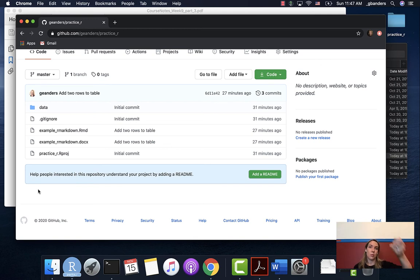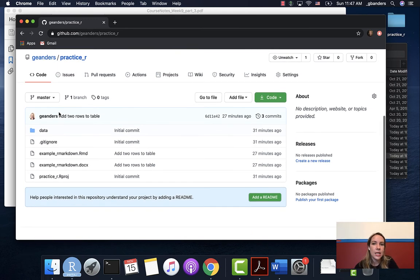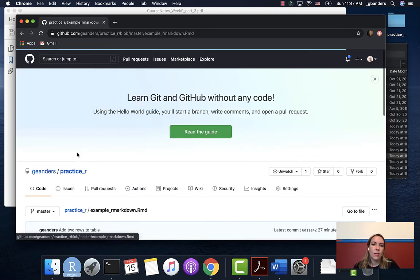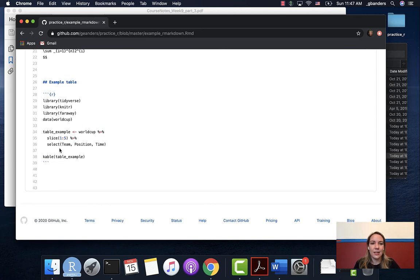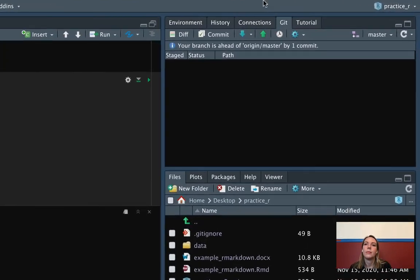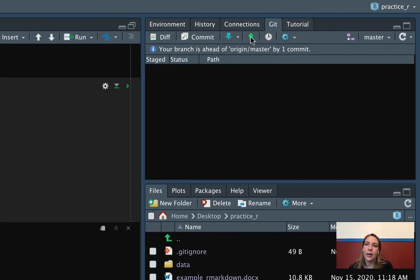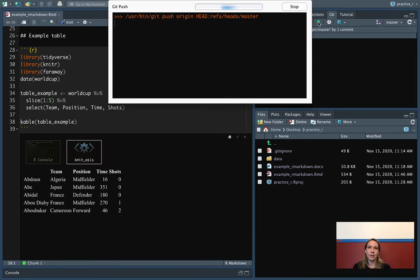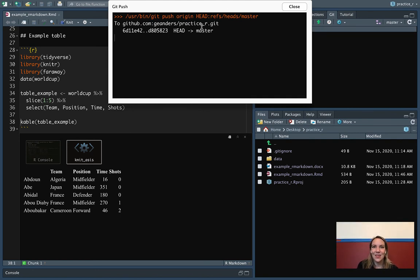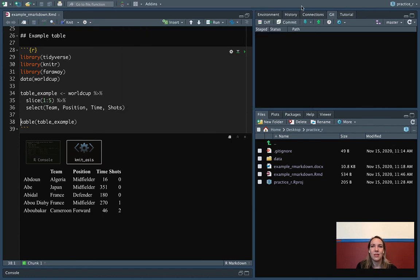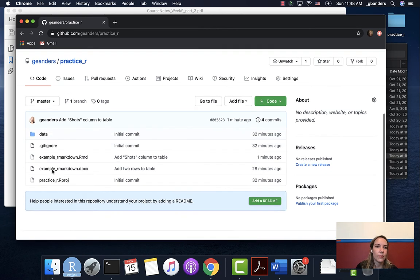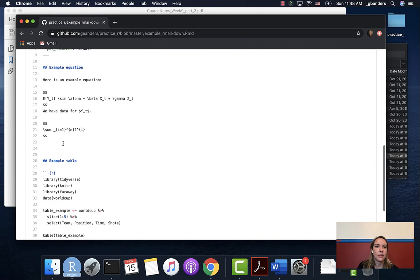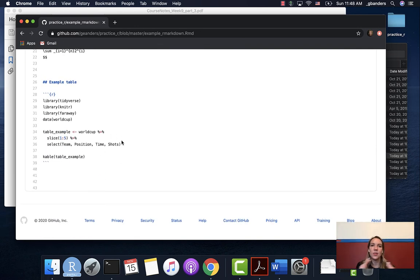Right now though, we haven't done anything to send it up to GitHub, so the repository there is out of sync with our local one. If we look in GitHub, we can see that our markdown file doesn't have that change yet — it still has the original version. We can use the up arrow to push this commit. You can see it says the local branch is ahead of origin by one commit. So if we push up, it's going to send it up to GitHub. If you succeeded, you should get a success message. Now if we go and look, we can see that version has been updated and they're back in sync.